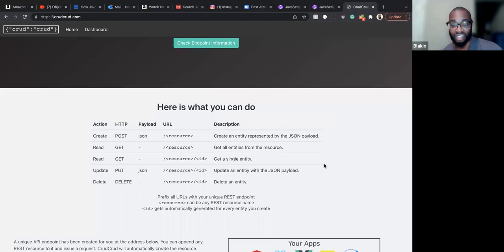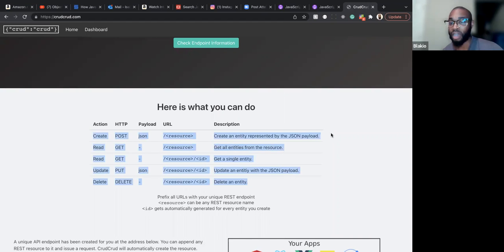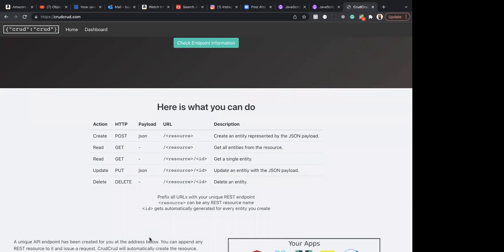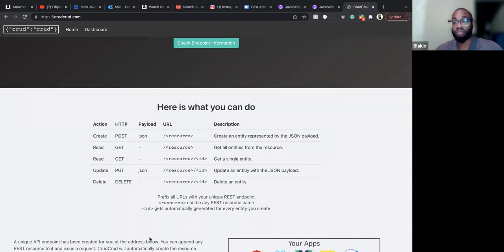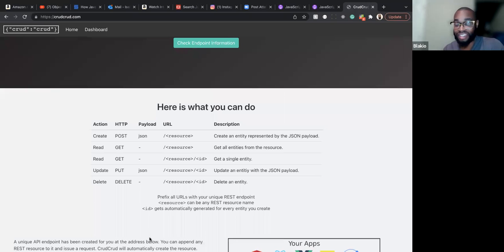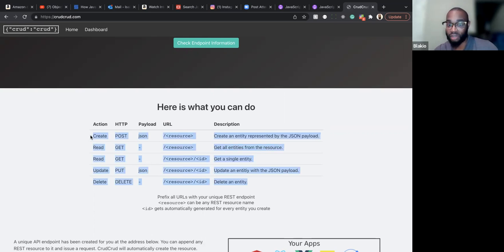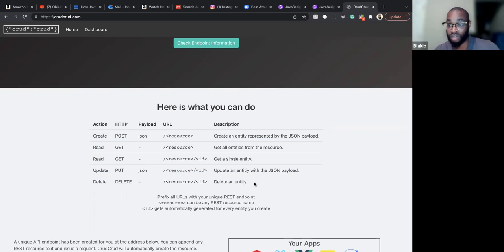Any questions on this API stuff? If you go to an interview and you don't know how to do this, they're going to tell you you're not really qualified. You can't be a developer and not know how to do this — it just comes with the territory.